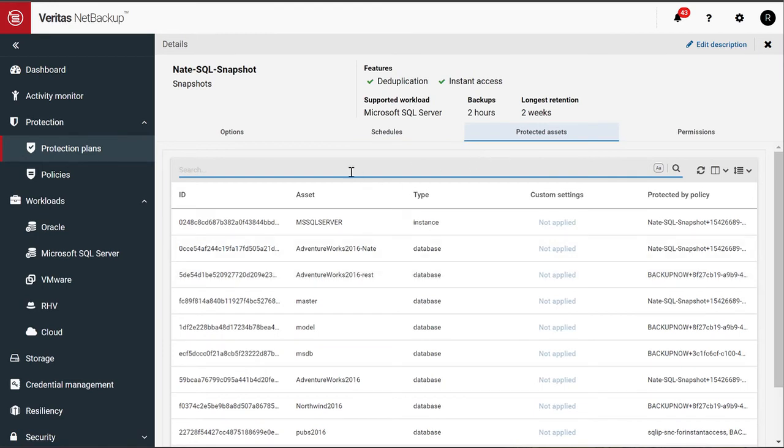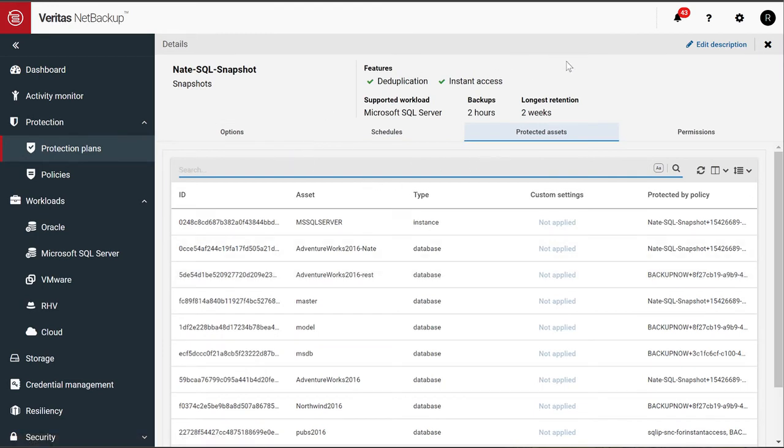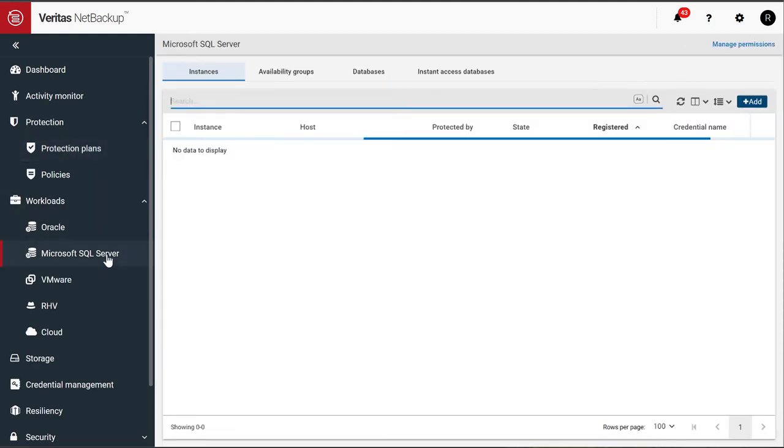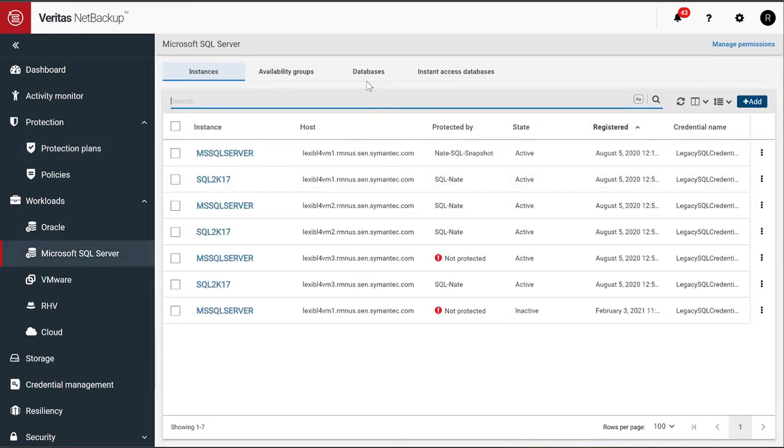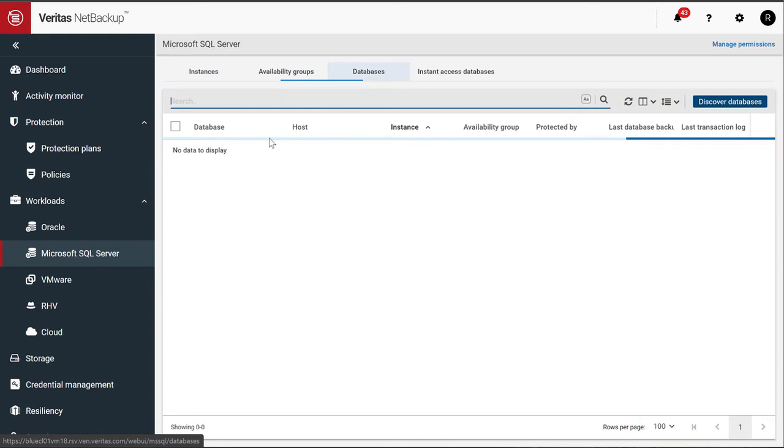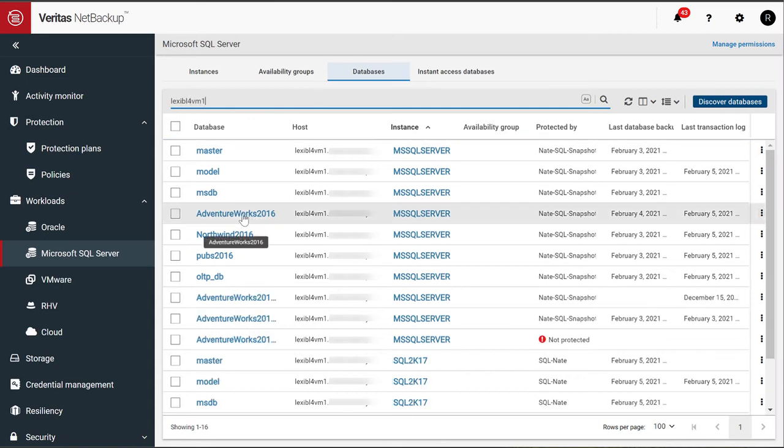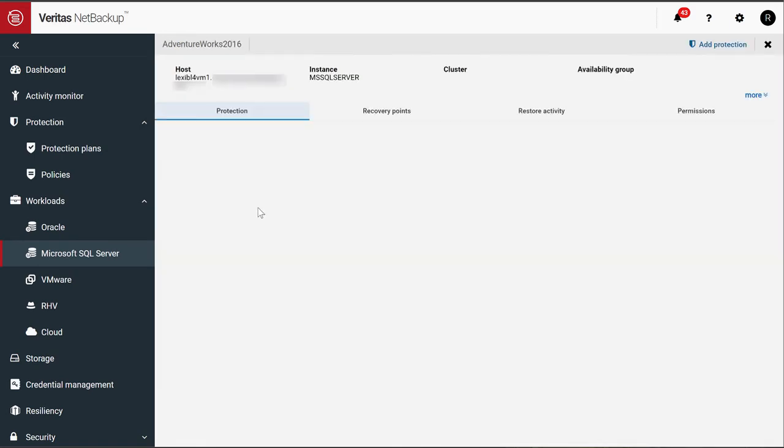So now let's take a look at a protected asset. Coming up on a protected asset. Let's go into SQL under workloads, databases. I can check for my database. There's the AdventureWorks database. Let's use that.